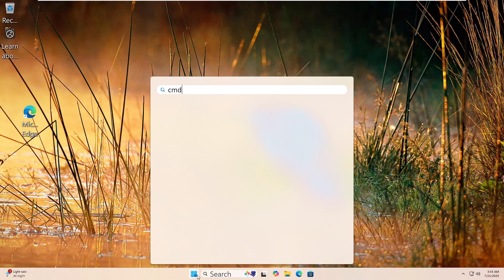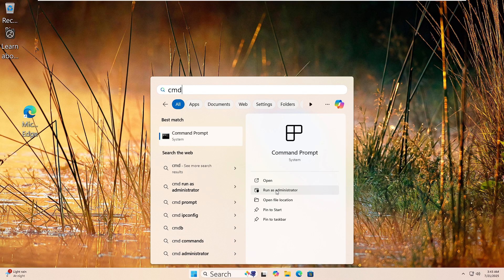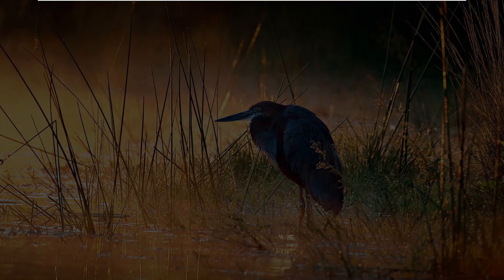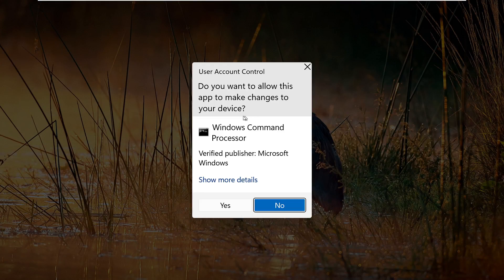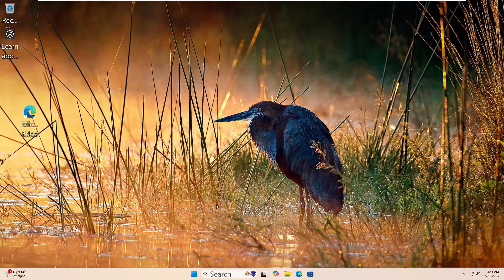Let's run the DISM tool to fix your Windows image. Click the Start button. Type CMD. Then right click on Command Prompt and choose Run as Administrator. Click Yes if prompted.